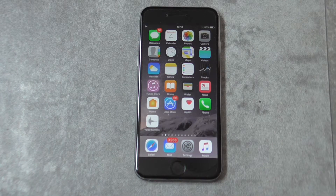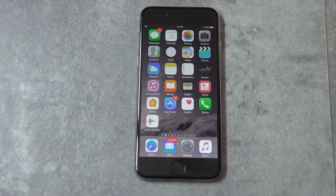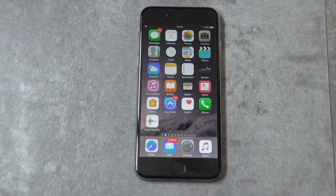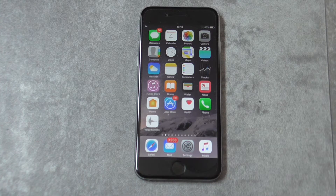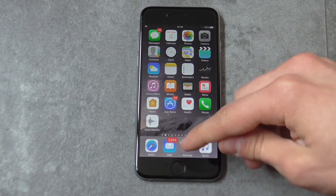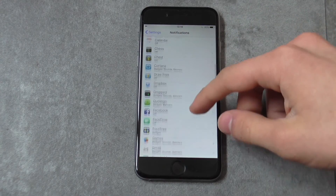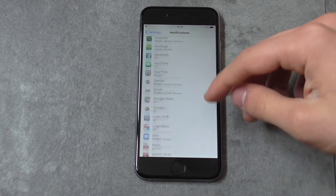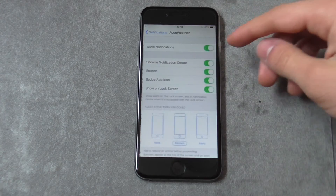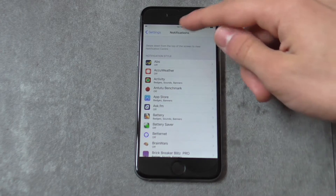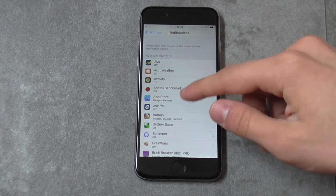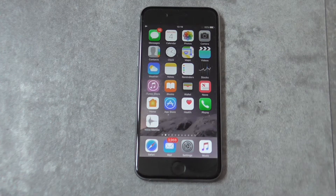Tip number seven: disable all application notifications. If you have loads of apps with notifications enabled, your device gets a bit slower. When you turn on Wi-Fi, apps that use Wi-Fi will immediately send many notifications. To disable all notifications, go to Settings, then go to Notifications, and disable notifications for all of these apps — go to each one and turn notifications off. This will also save battery life on your Apple device.